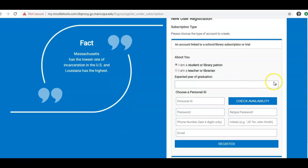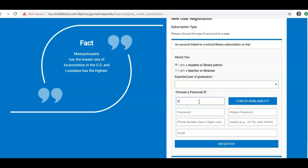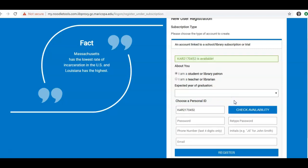Enter your expected year of graduation or leave this field blank. Make up a personal ID. We suggest that you use the first part of your MEID because when you check availability, it is usually available.